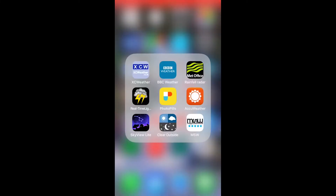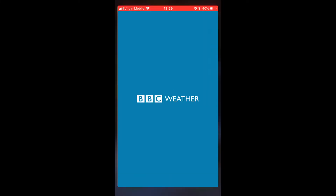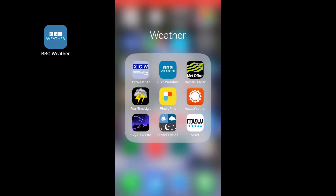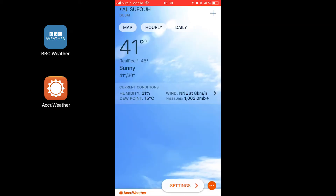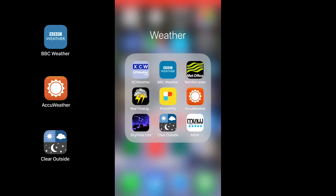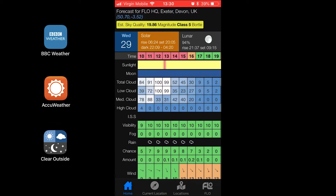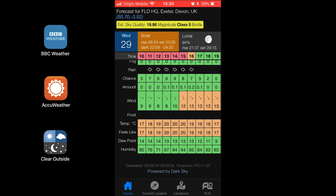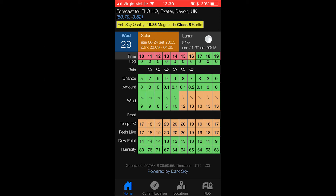First of all, it needs to be a clear night so you can see the stars. There are lots of apps for this, but the ones I use are the BBC Weather app, AccuWeather, and the new one I've recently discovered is Clear Outside, which shows cloud cover percentage. It also has so much other information from fog and rain forecasts to sunrise and setting times, and it includes the Bortle class scale, which I'll go into in a minute.